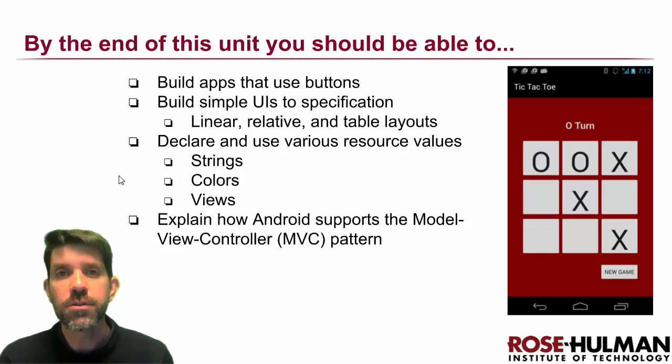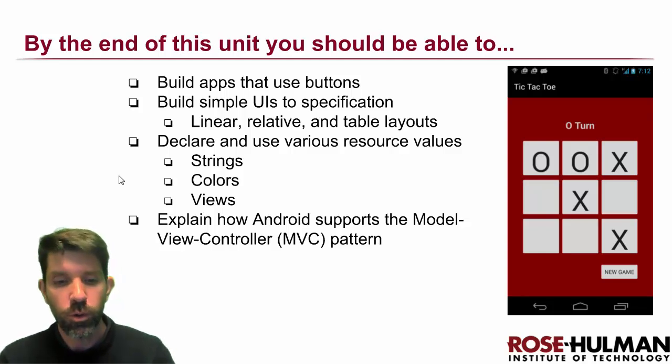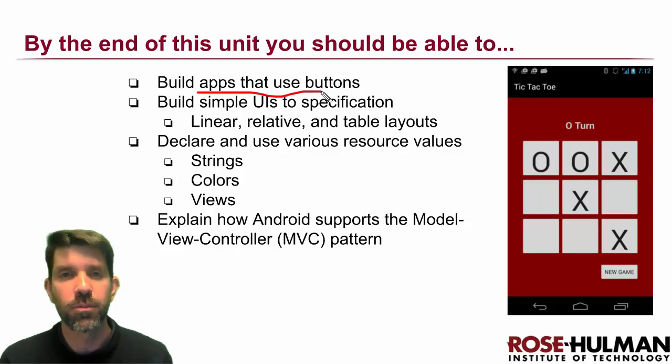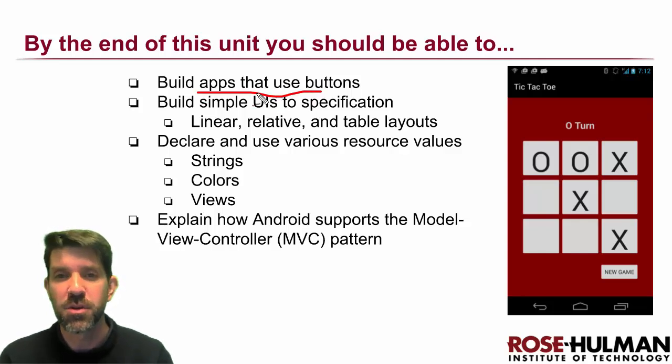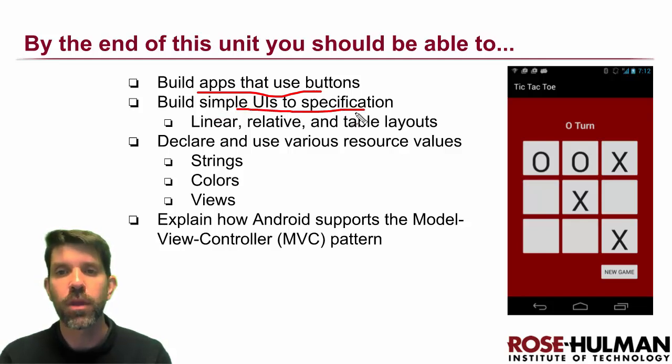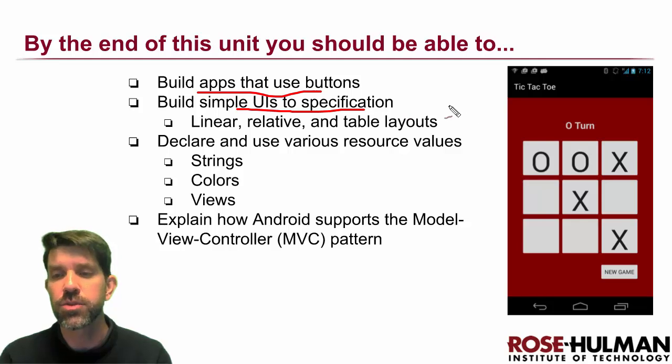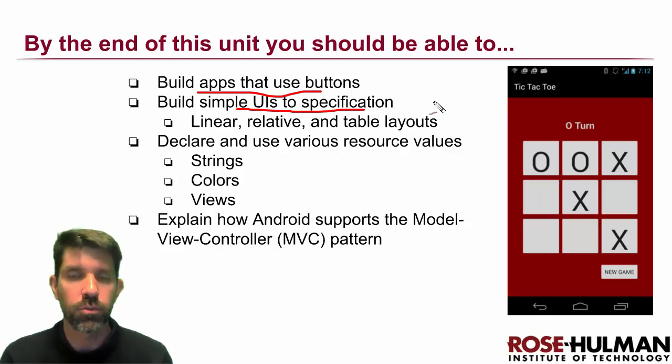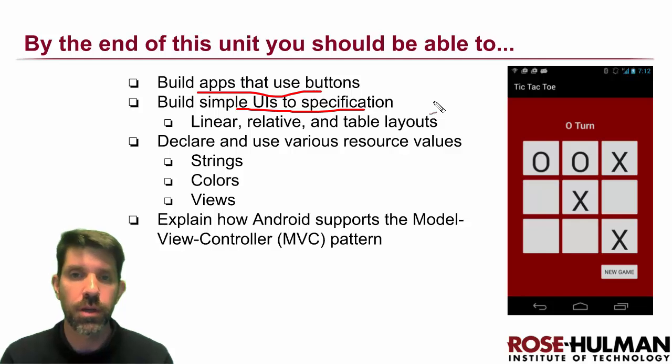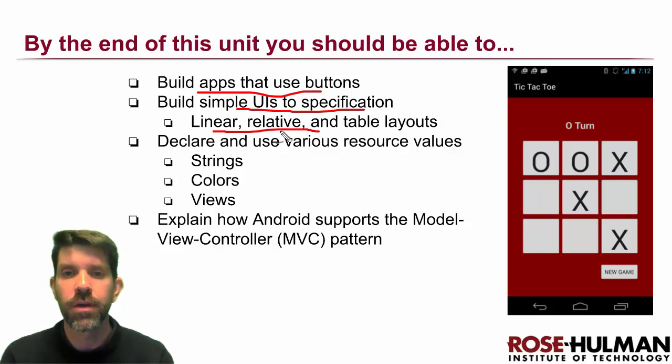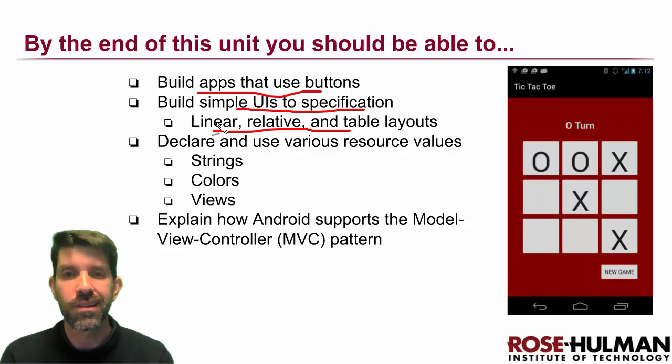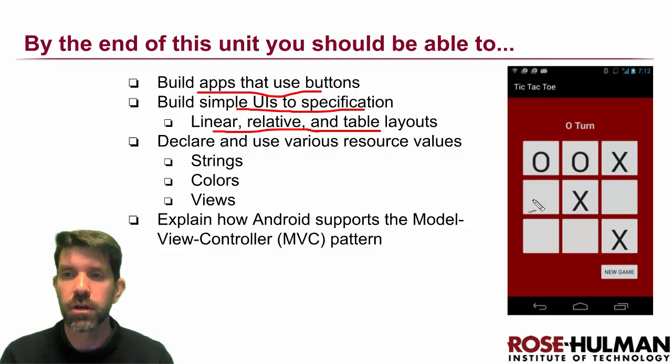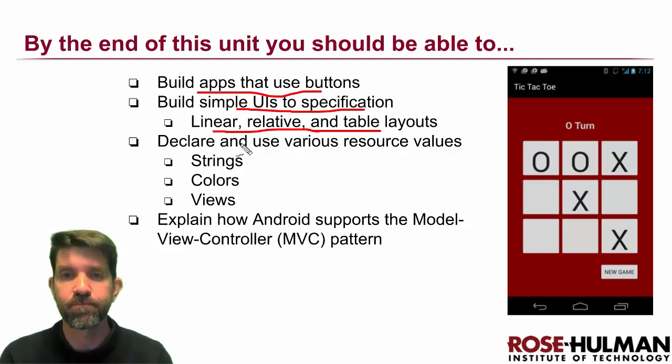All right, so our goals for the unit. What do we want to learn? First thing is that obviously we're creating apps that use buttons. Second is we're going to be building UIs to specifications, so essentially I give you some sort of a picture and you go ahead and build what the basic layouts are going to be. And we'll learn about three different layouts: linear layout and relative layout especially, and then to some degree table layout as we're going to be using on our tic-tac-toe game.